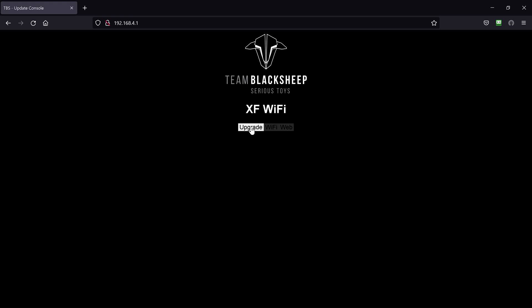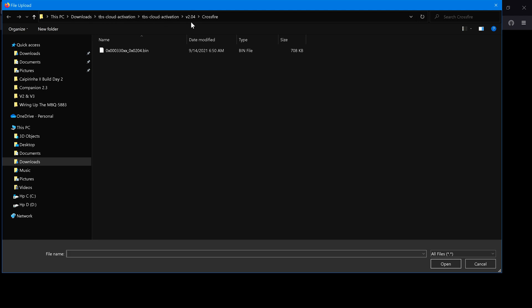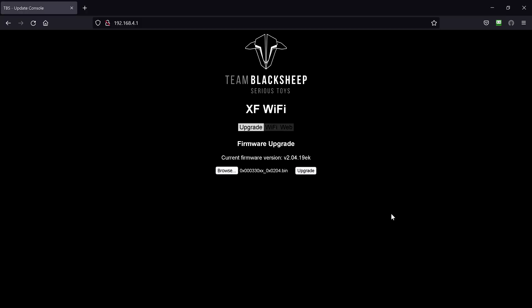Now, here, I want to upgrade. I want to browse here to that firmware. You can see here in my downloads. TBS Cloud Activation 2.04 Crossfire. Here is my software. I'll click upgrade.